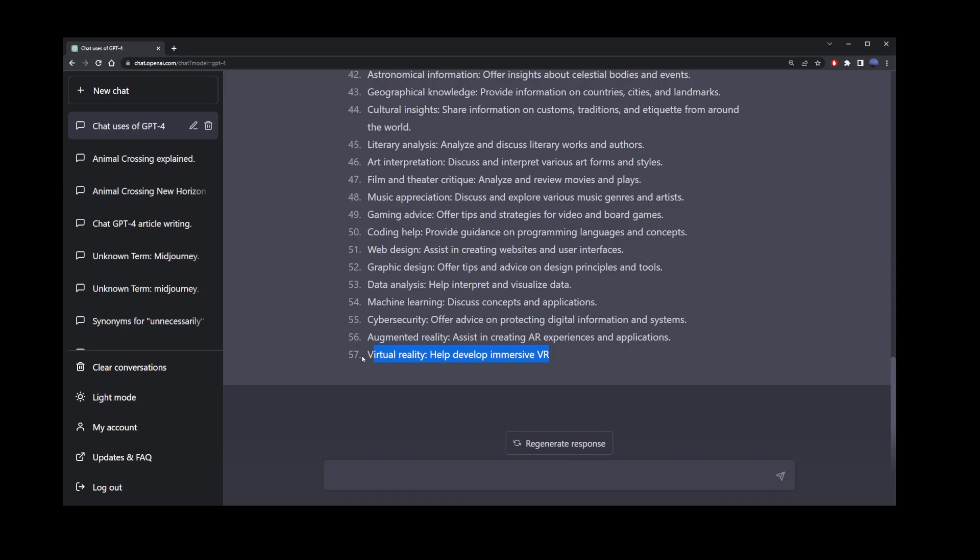This can happen even with shorter prompts. Doesn't matter how much you wait, it's just not going to happen. In this tutorial, I'm going to show you what to do if your ChatGPT4 stops writing in the middle of a sentence or a list.